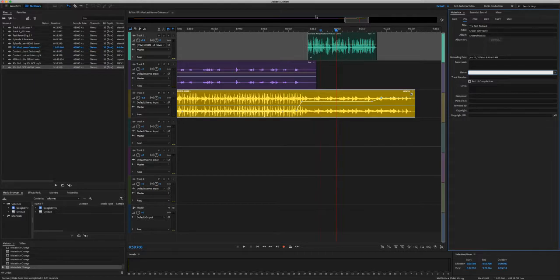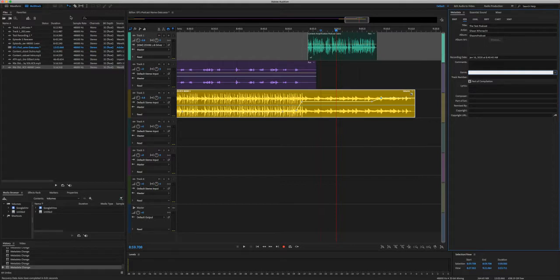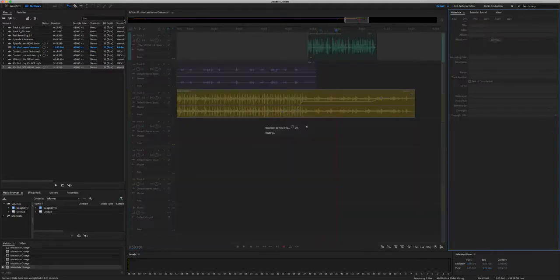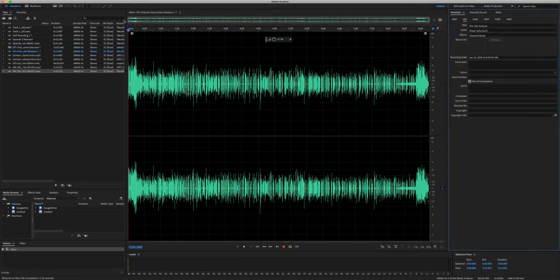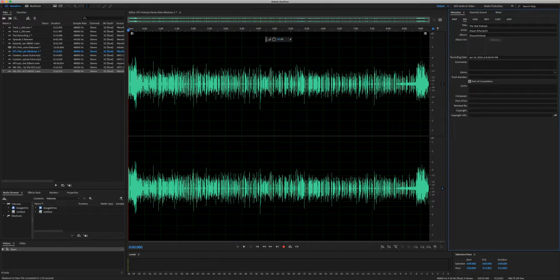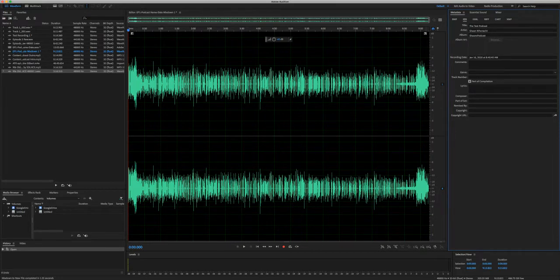Next, what we're going to do is we're going to go to multitrack and we're going to say mix session to a new file. And we're going to do the entire session. It's exporting. And now it's mixing it down. As you can see, there's the opening, the main body of the podcast, and then the closing.